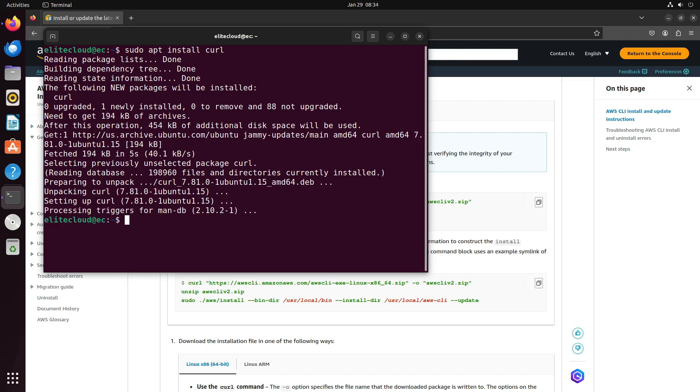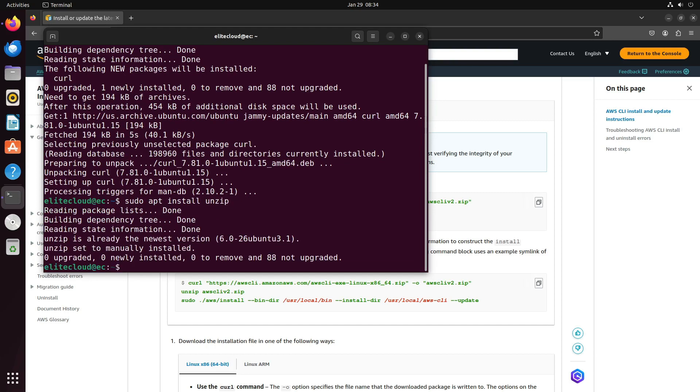Once it's done, check if unzip is there. And you can see that both of these utilities are installed.